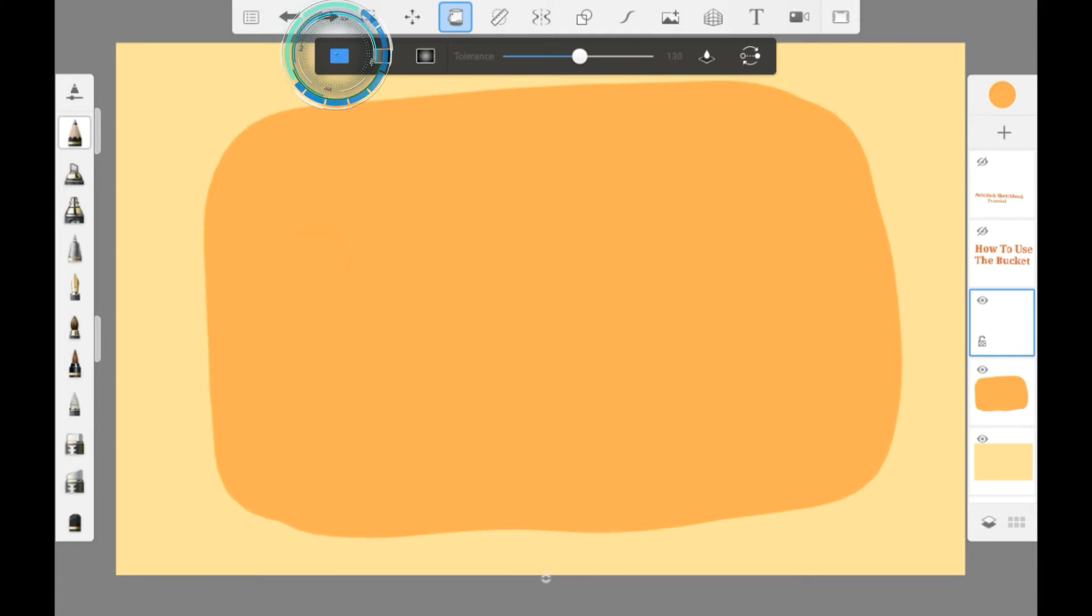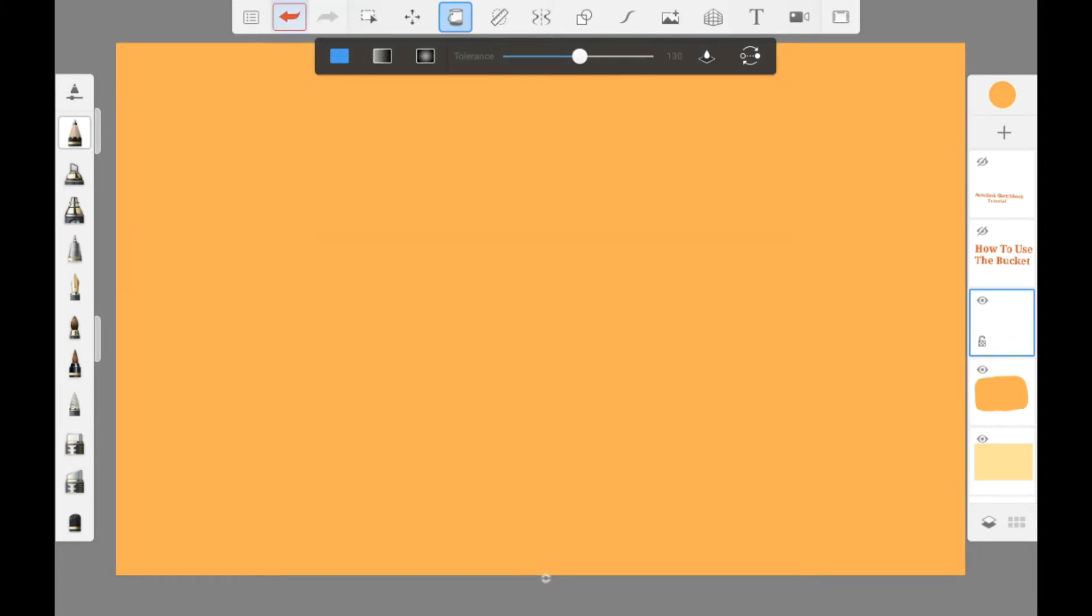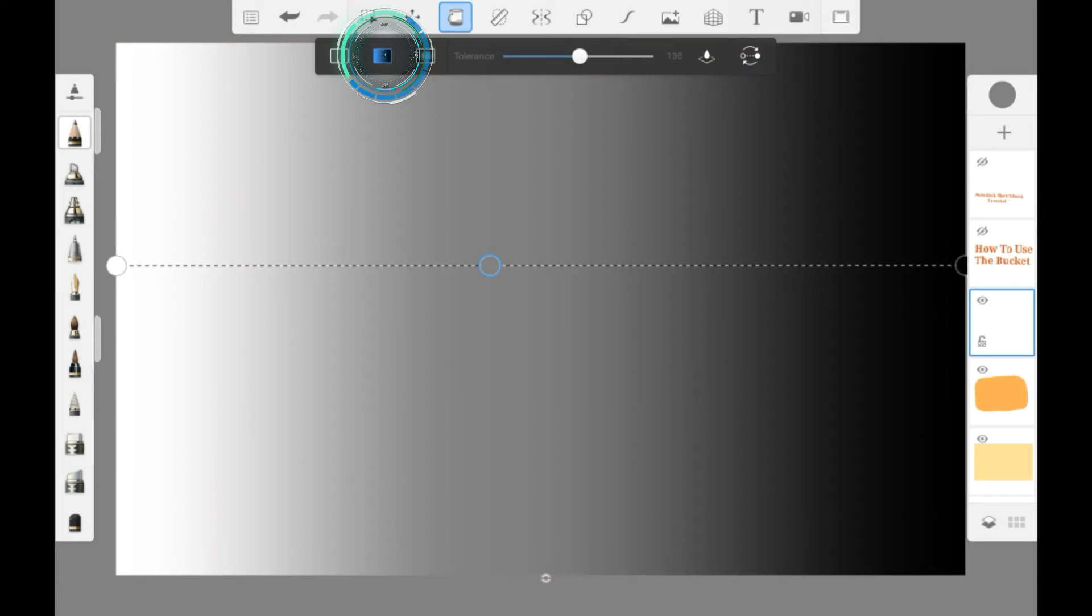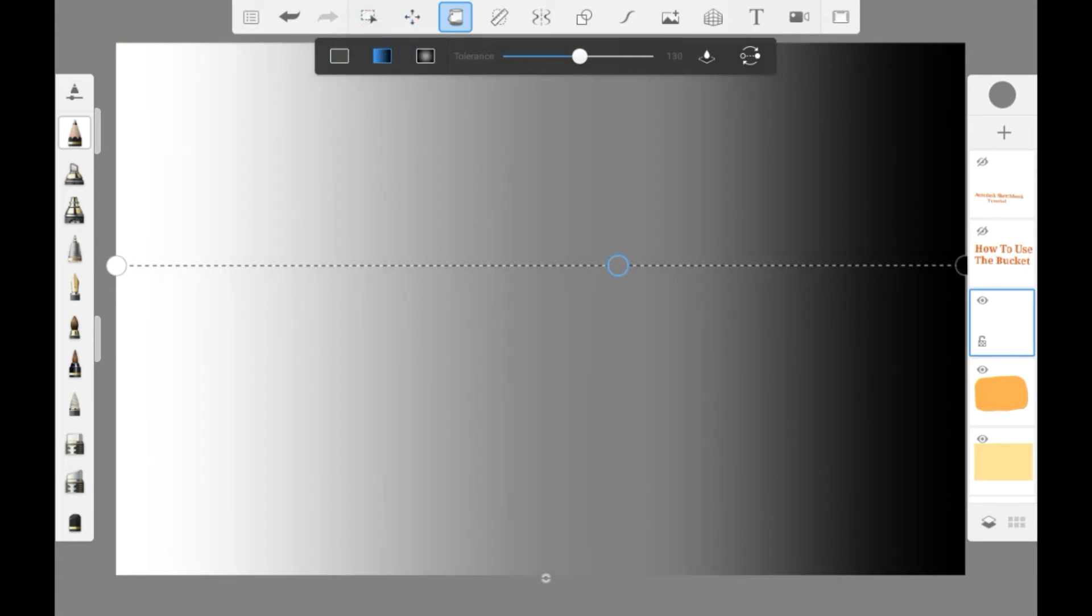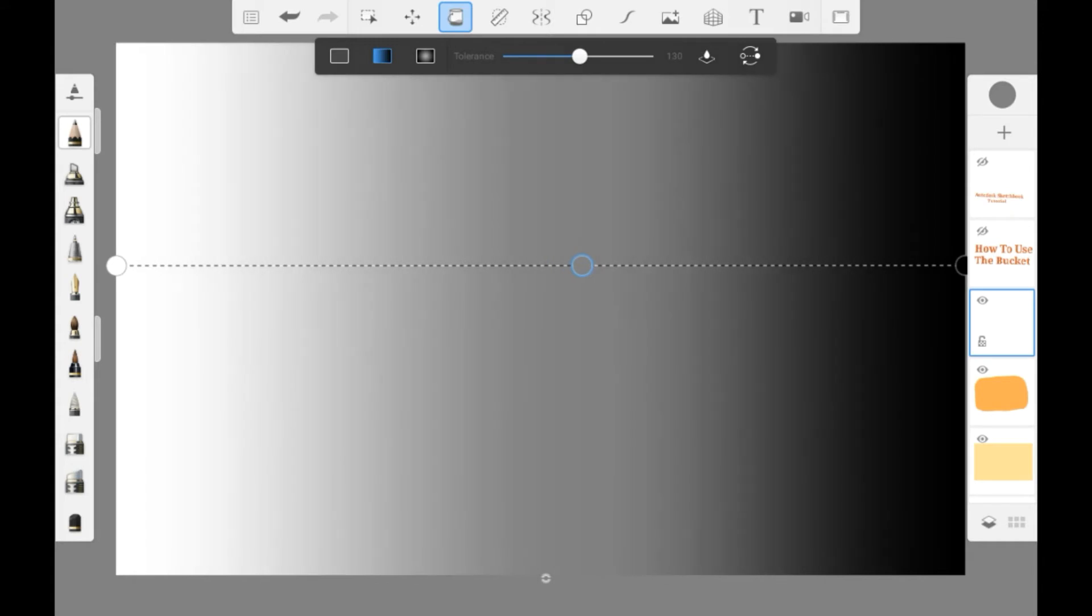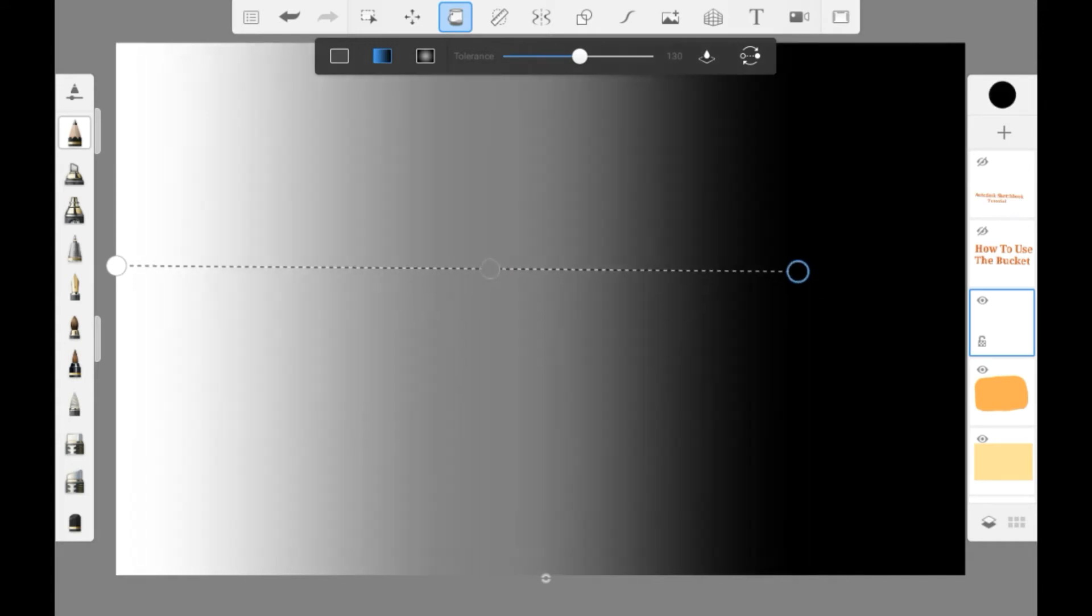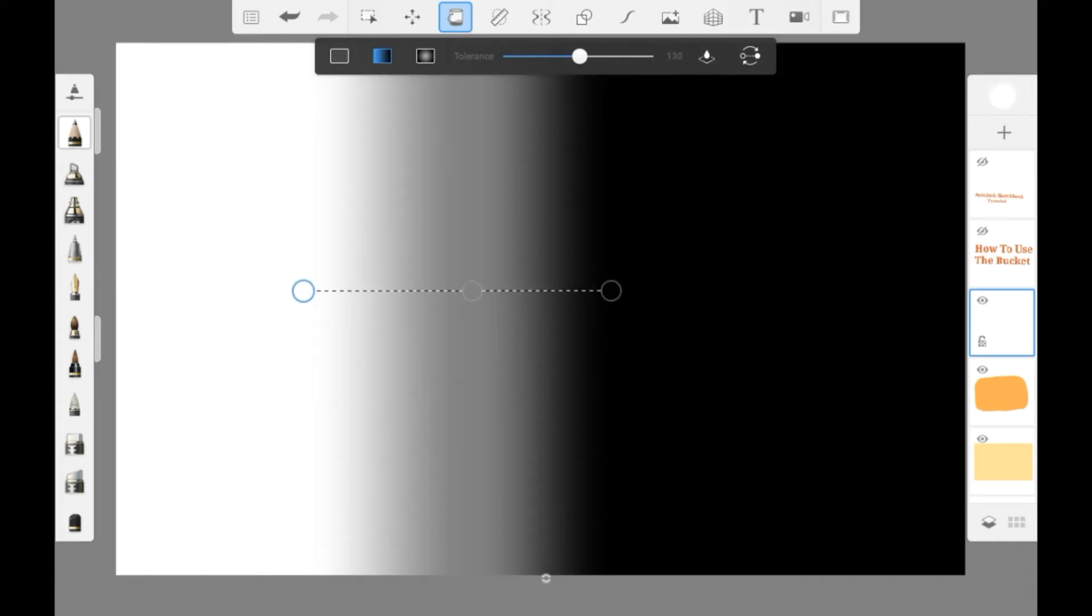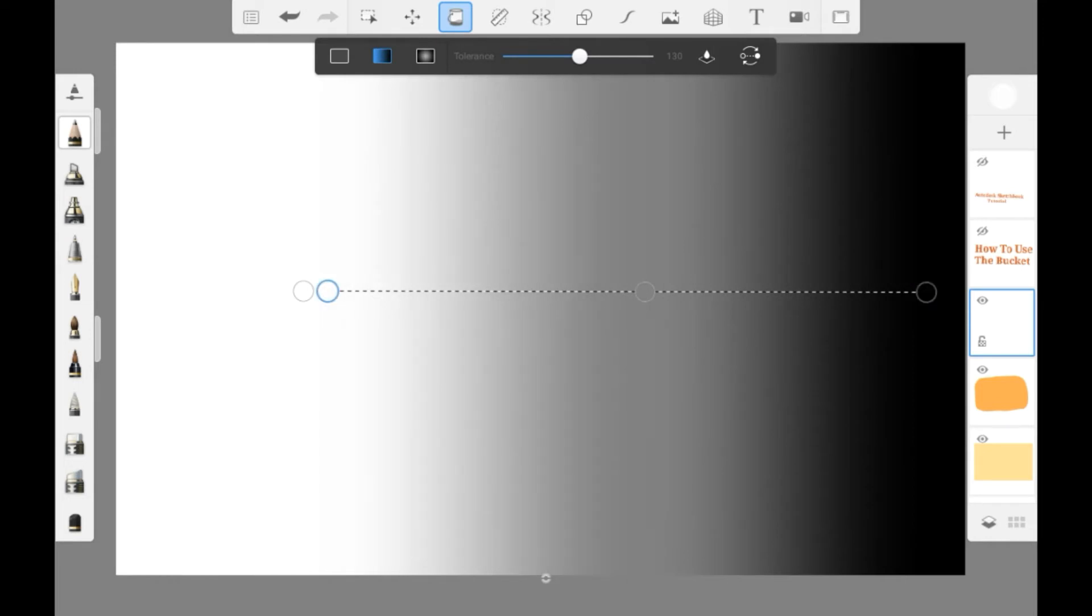This right here is just for a normal bucket and this here is to make a gradient to the side. Shift the middle dot to show where you want the middle ground to be and same with the other two which I think is super neat.